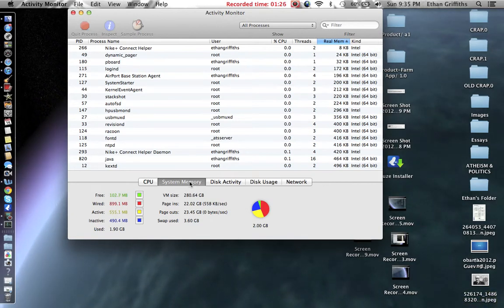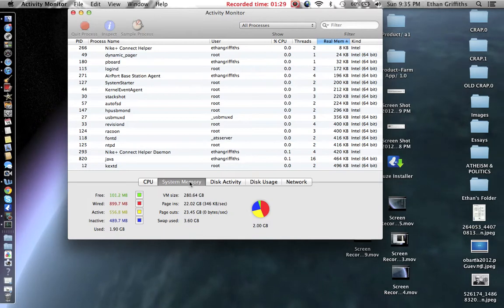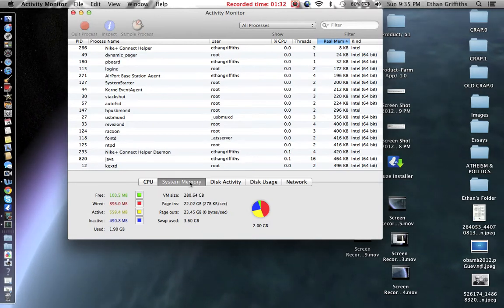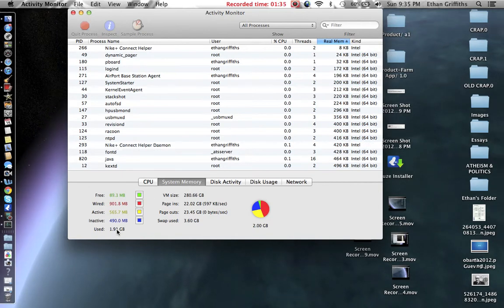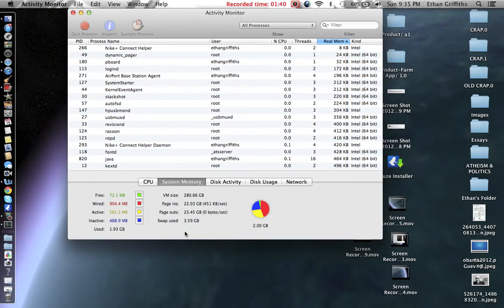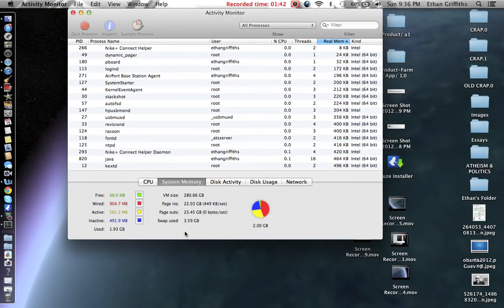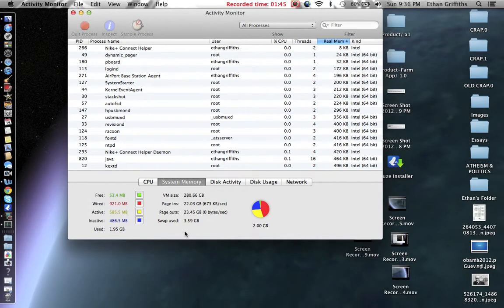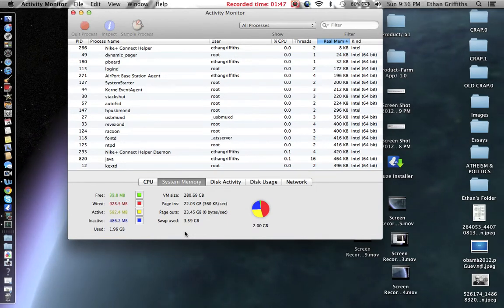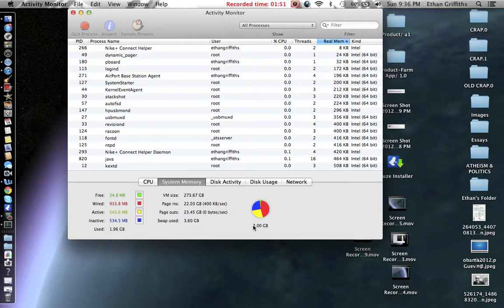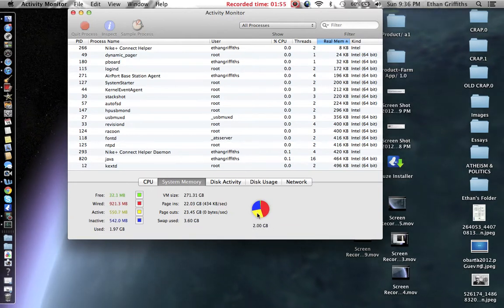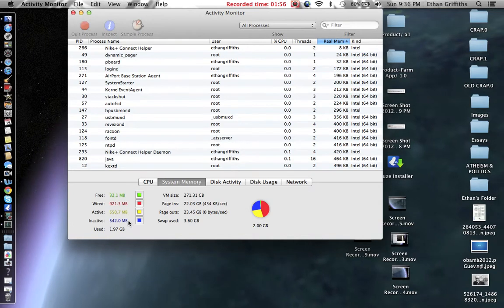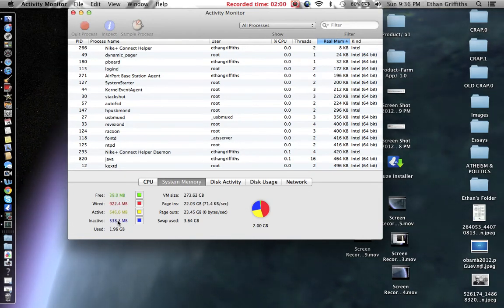So first, let's look at System Memory. Most people, I wouldn't say most people, but it's commonly thought that System Memory is the amount of storage you have on your computer. So people might look and see that it's two gigabytes and think that's not much. But that is not what System Memory is. System Memory is the speed that your computer is going to move at. And so you can see it has two gigabytes under this pie chart. Pie chart consists of free, wired, active, inactive, used.